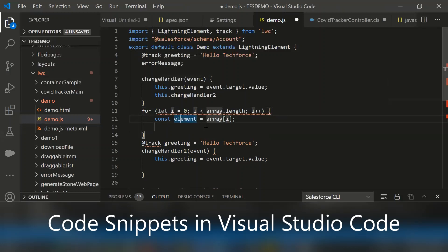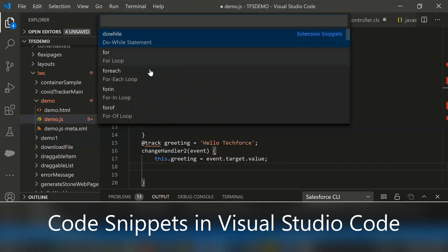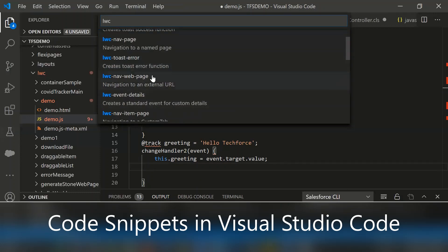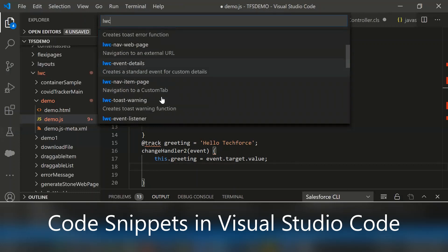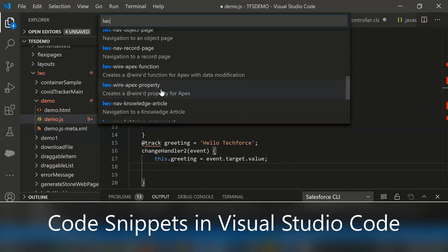Let me show you how to use the LWC. Here I click and go to the command palette and select insert snippet and type LWC. Here it displays the LWC related statements. For instance, LWC event, LWC toast, toast error, navigating the web page, event details, almost everything available.